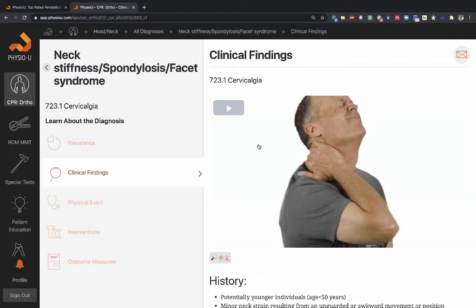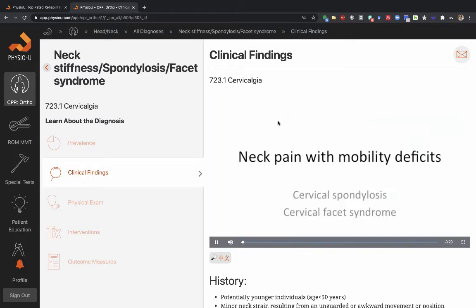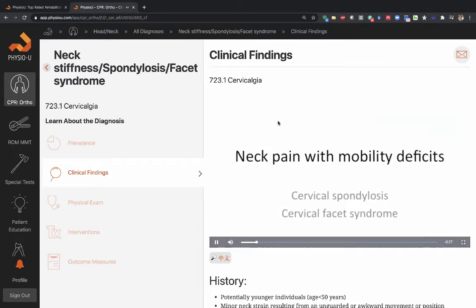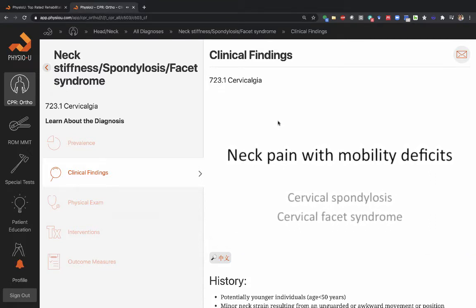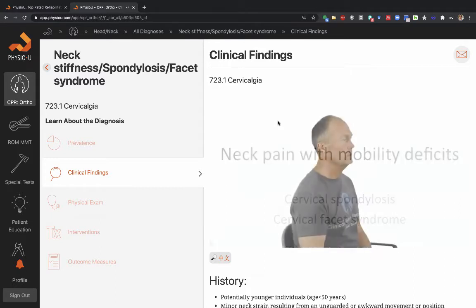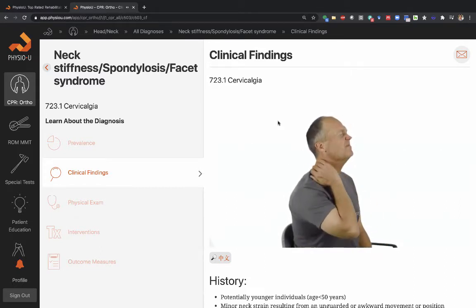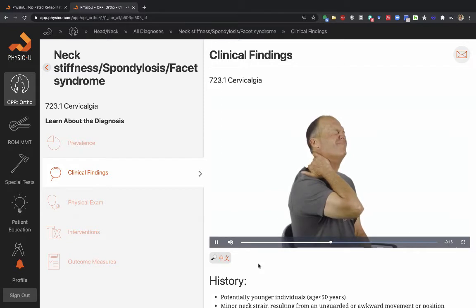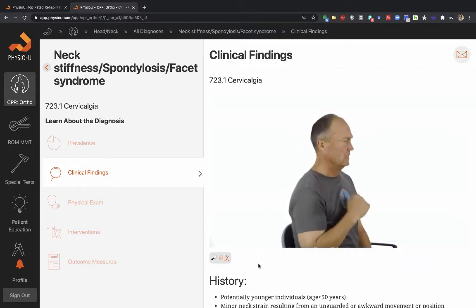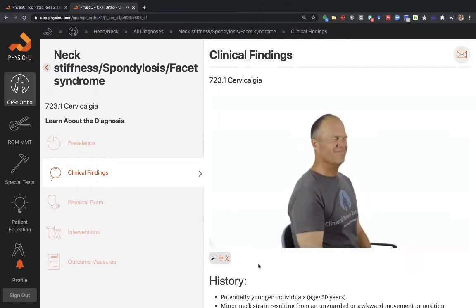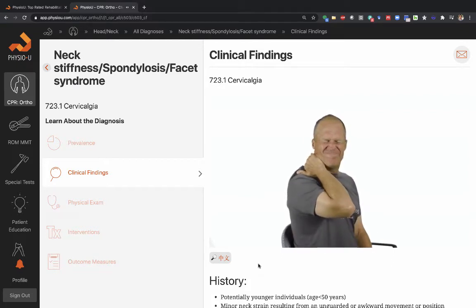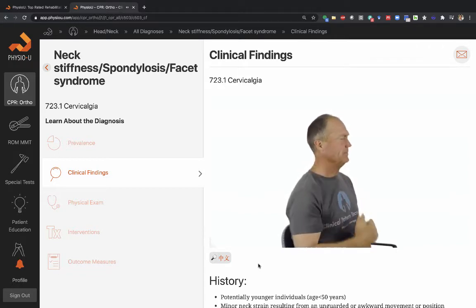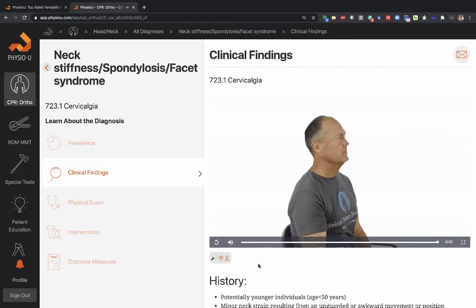There is a clinical findings video, so let's watch how this patient presents. Neck pain with mobility deficits or cervical spondylosis — the patient typically reports unilateral neck pain and possible referred pain into the upper extremity. The pain usually limits active and passive range of motion and is associated with findings of limited mobility on accessory motion testing, usually preceded by an awkward movement or posture causing the symptoms.